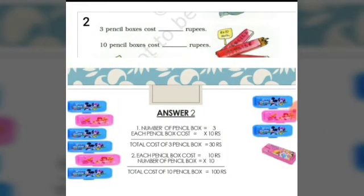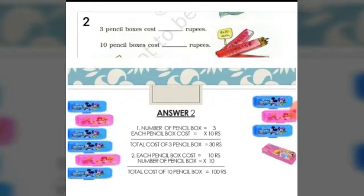Let us see the second sum. 3 pencil boxes cost how many rupees? The cost of each pencil box is 10 rupees. So the single pencil box costs rupees 10. Let us solve the sum. The number of pencil boxes is 3 and the cost of each pencil box is 10 rupees. So the total cost of 3 pencil boxes will be 3 into 10, which is equal to 30 rupees.